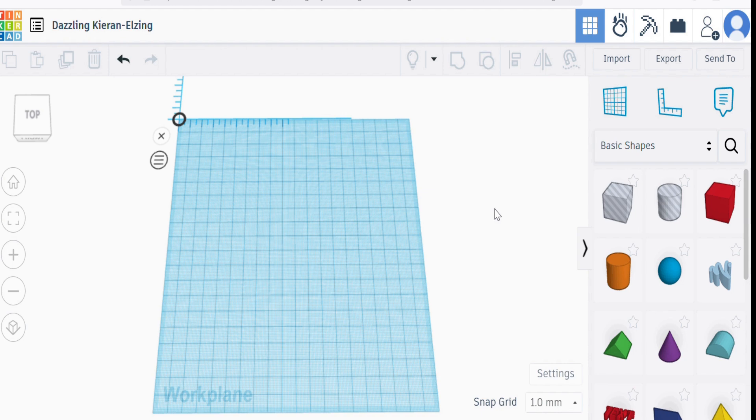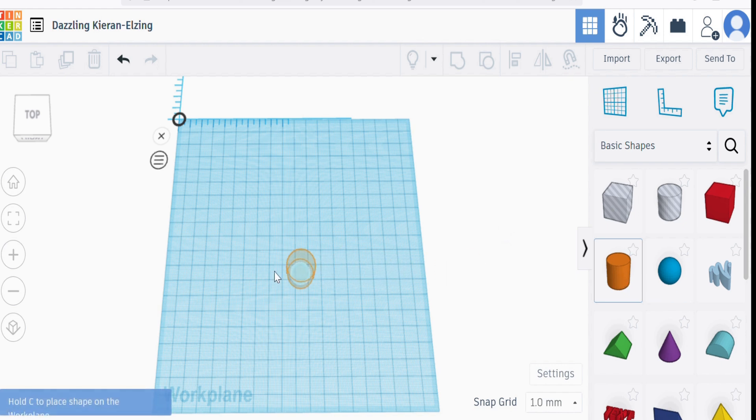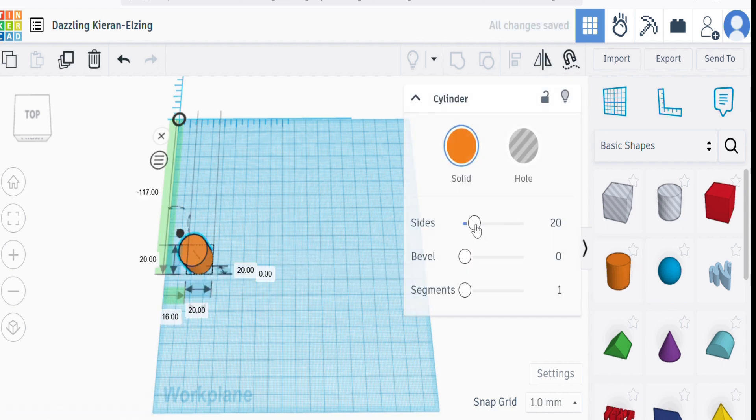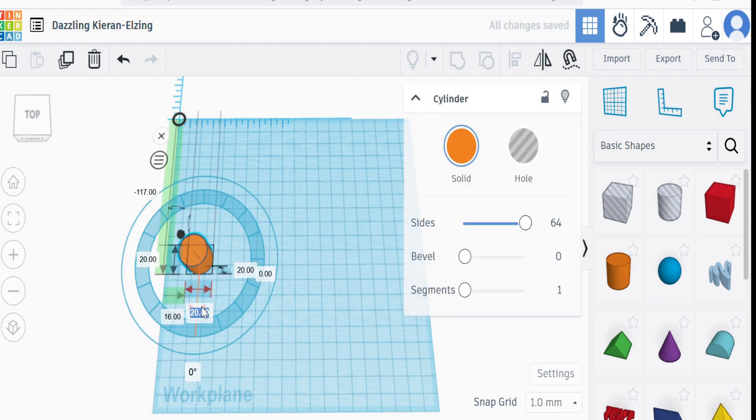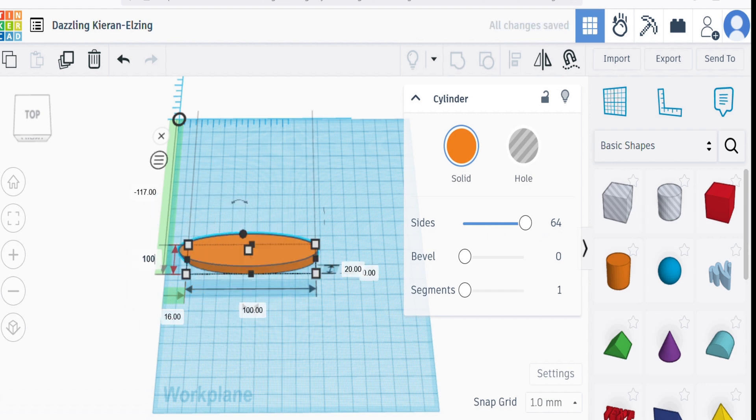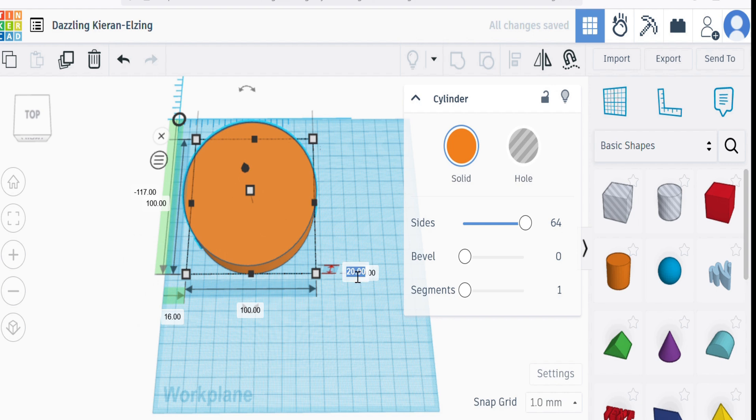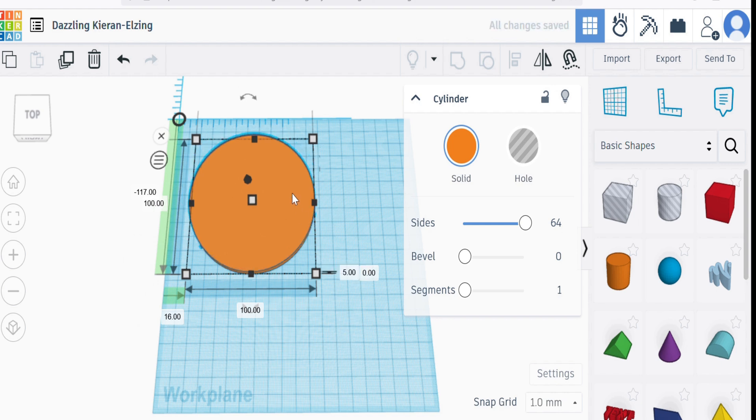So we're back in Tinkercad and let's say we want to do something like create a rotor for a generator. Then obviously what we'd start with is a cylinder, smooth it out, increase the size to let's say 100 by 100 and we'll make it five millimeters deep. That would be the basis of our rotor.